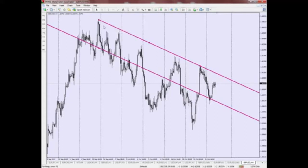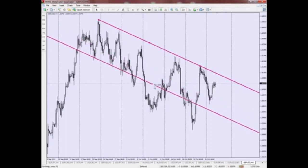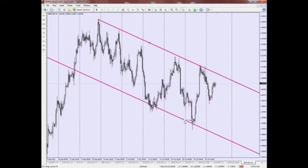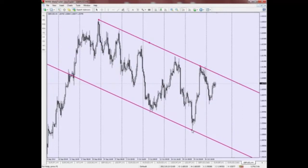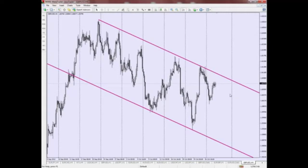Now, what you are going to do then is to double click on this ED channel so that the modification boxes appear. Click and move the bottom band of the ED channel so that it touches one of the low points on the chart. And there you have it — you have just drawn an ED channel using the ED channel tool provided by the MT4 platform.